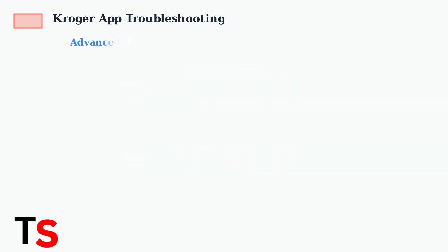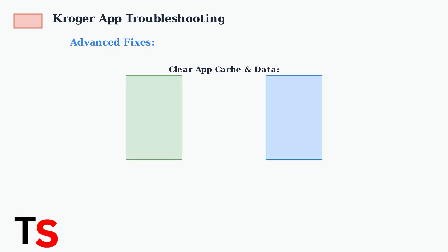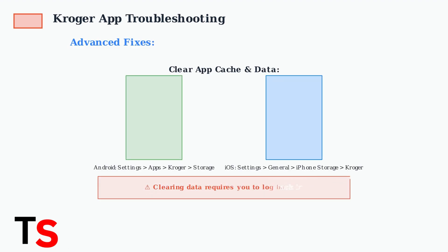If basic steps don't work, move on to clearing the app's cache and data through your device's settings. Note that clearing data will require you to log back in.